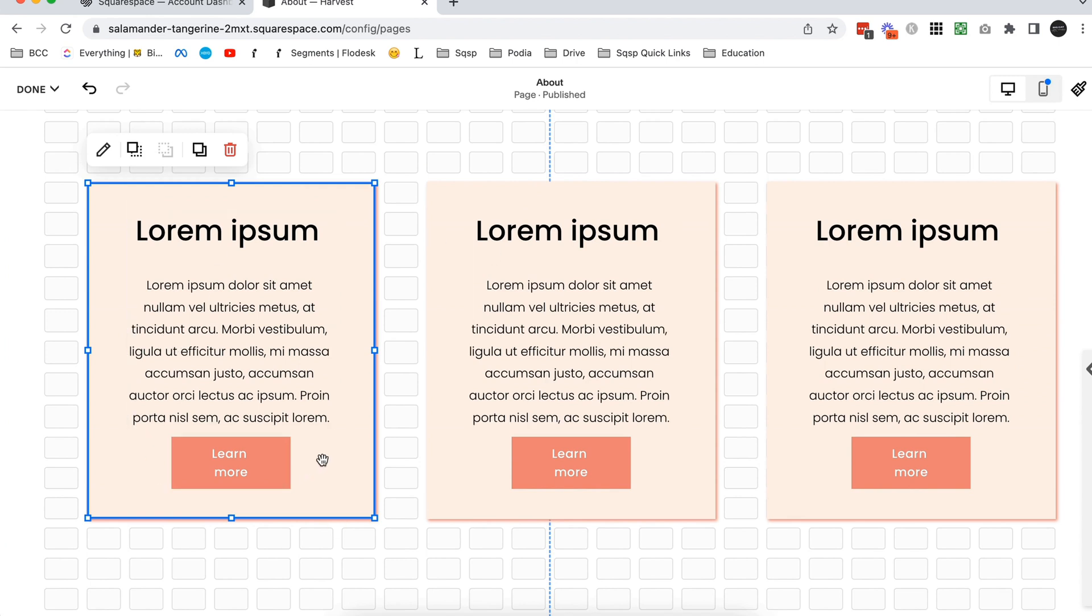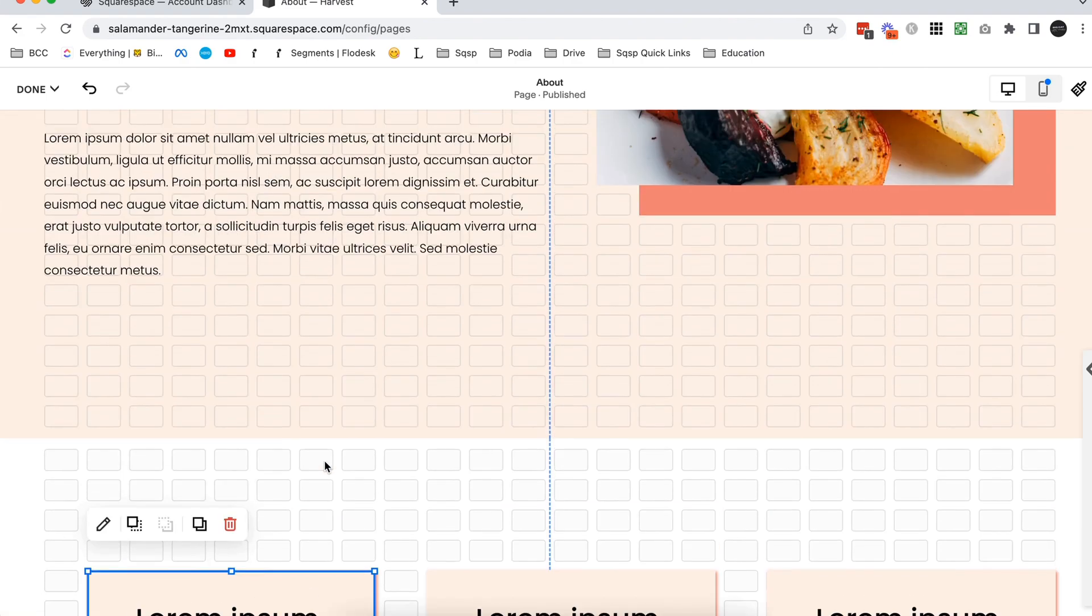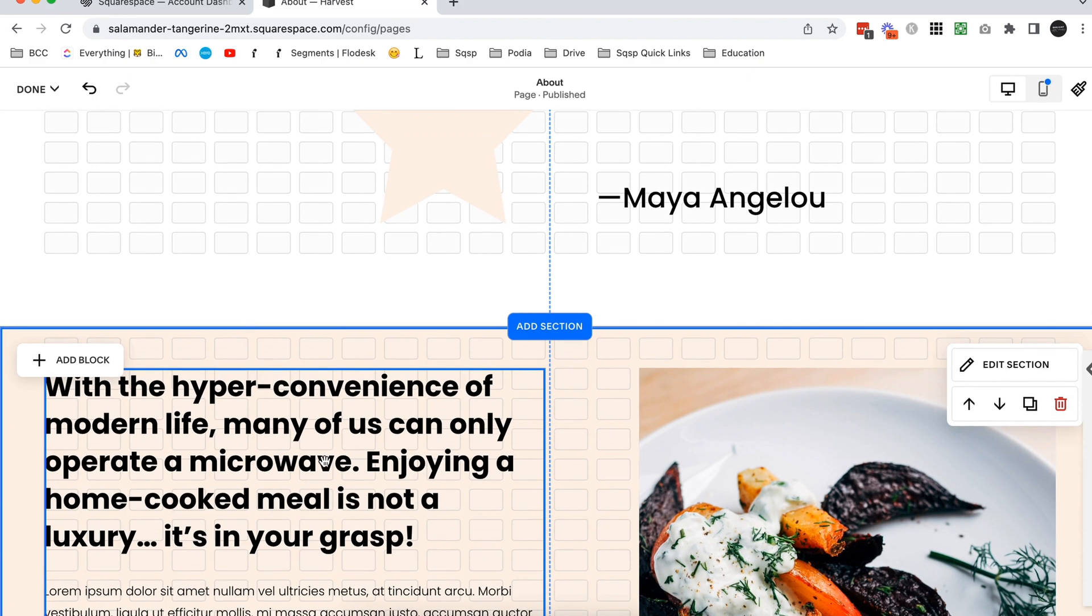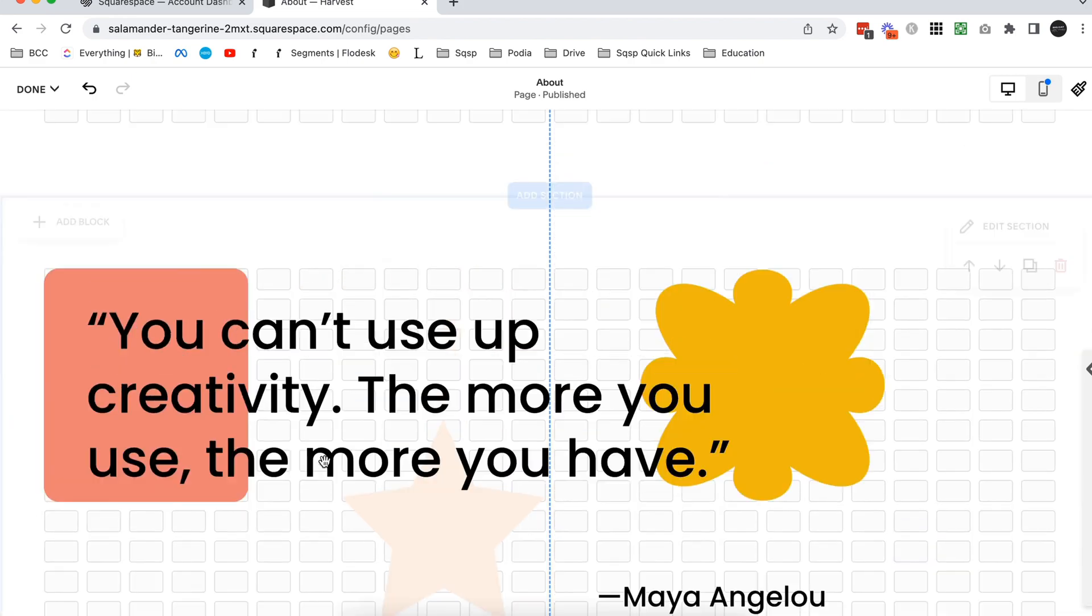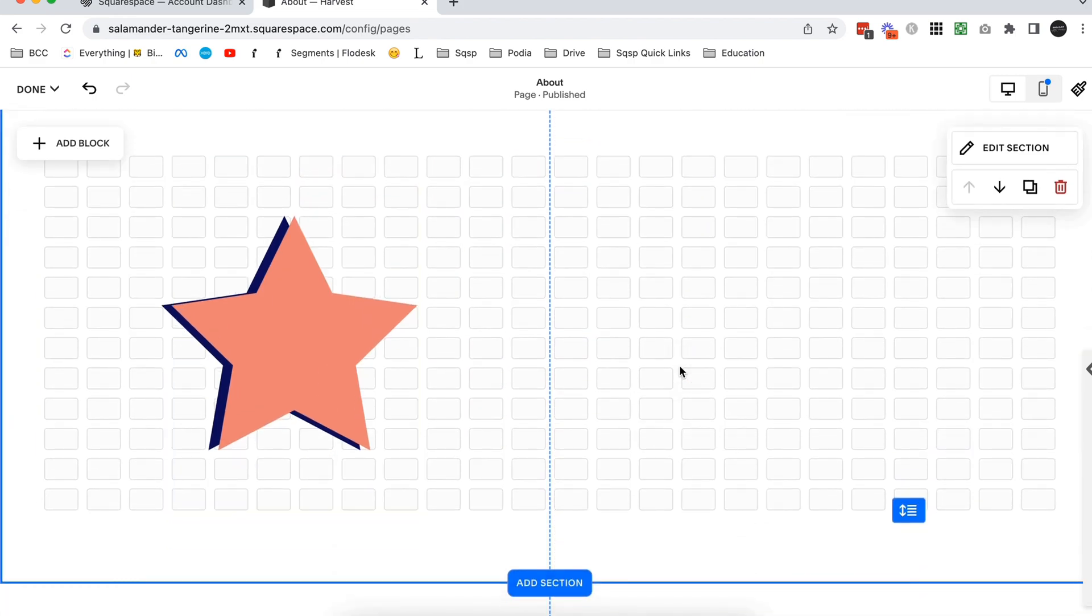Which is something that Squarespace for some reason never had, but now they do. It's going to make such a big difference to what you can design - so simple but so effective. If you have any questions about the shape block, leave them in the comments below. Thanks for watching and I will see you in the next video.